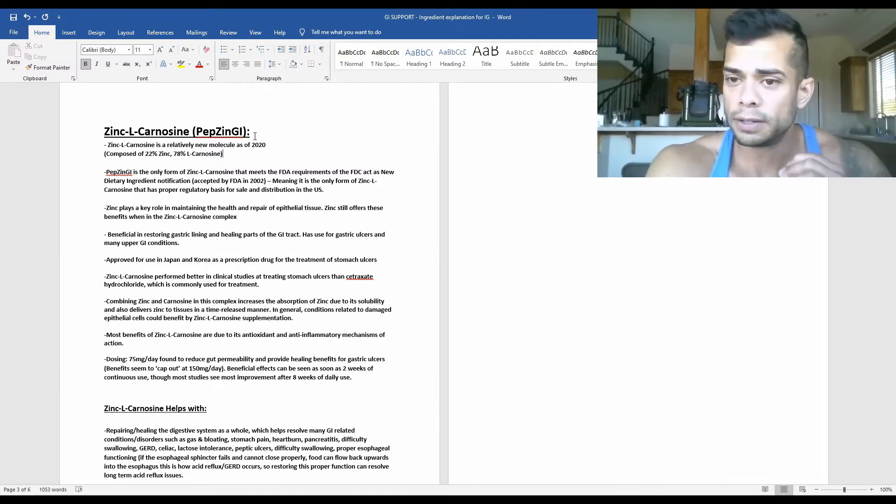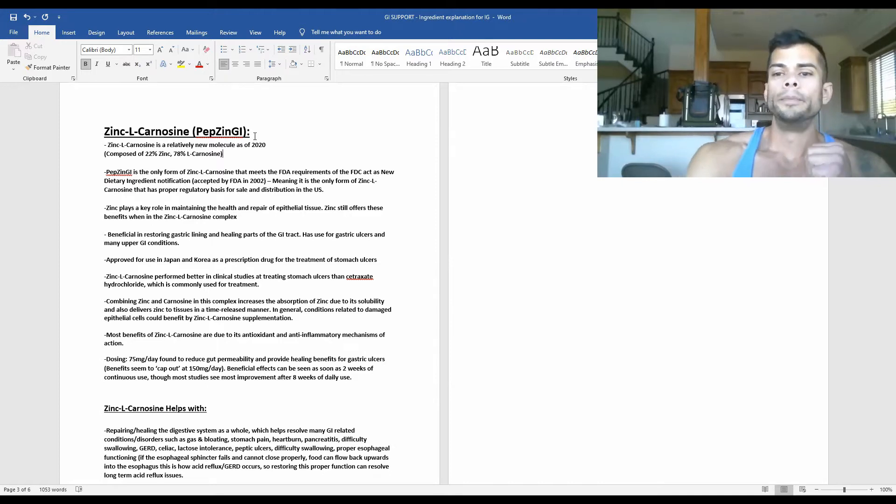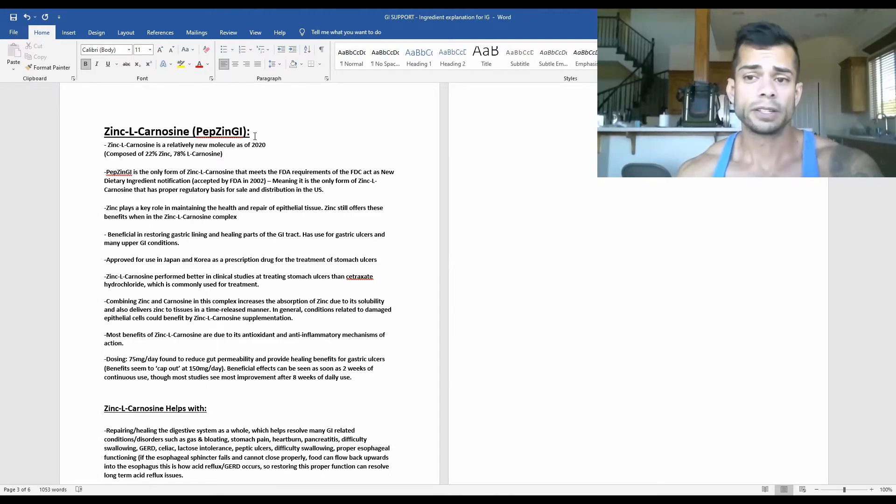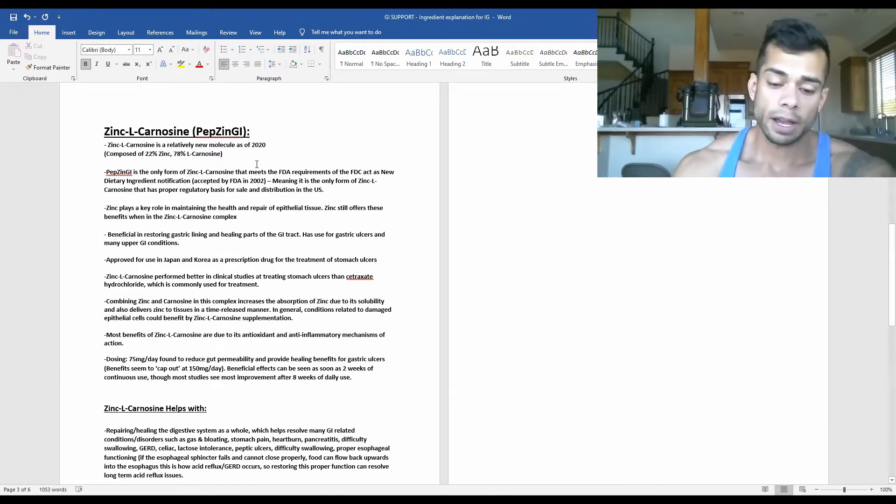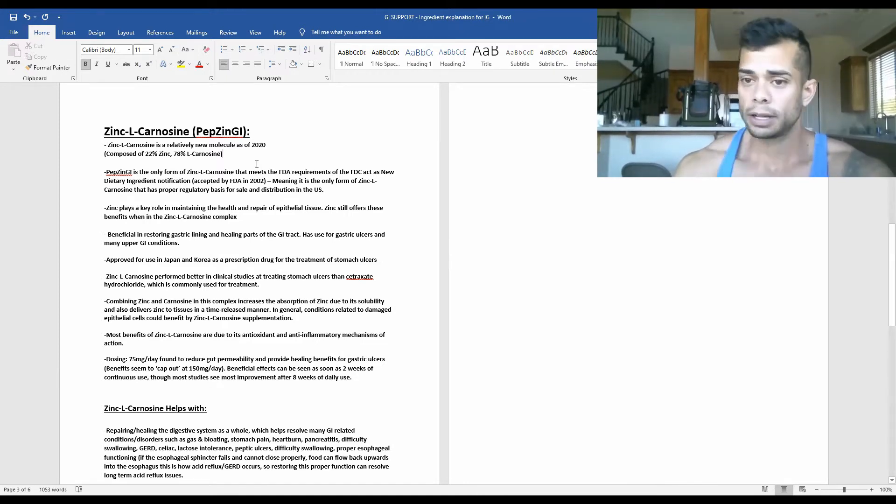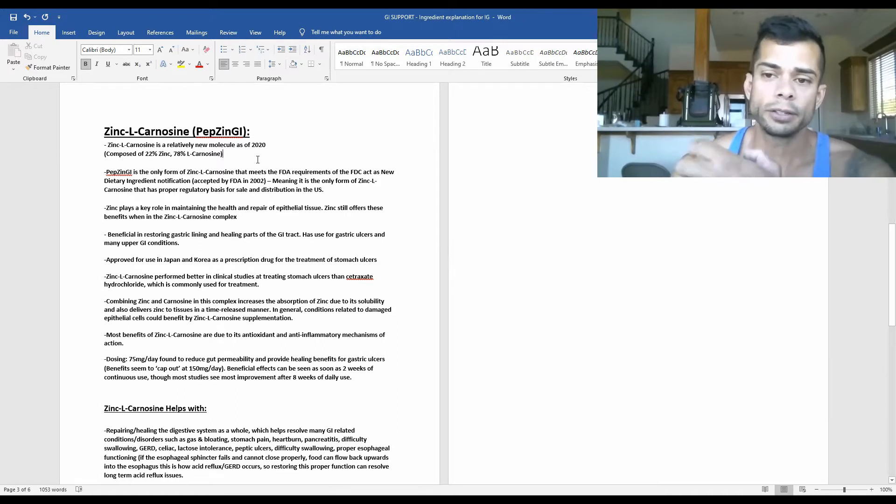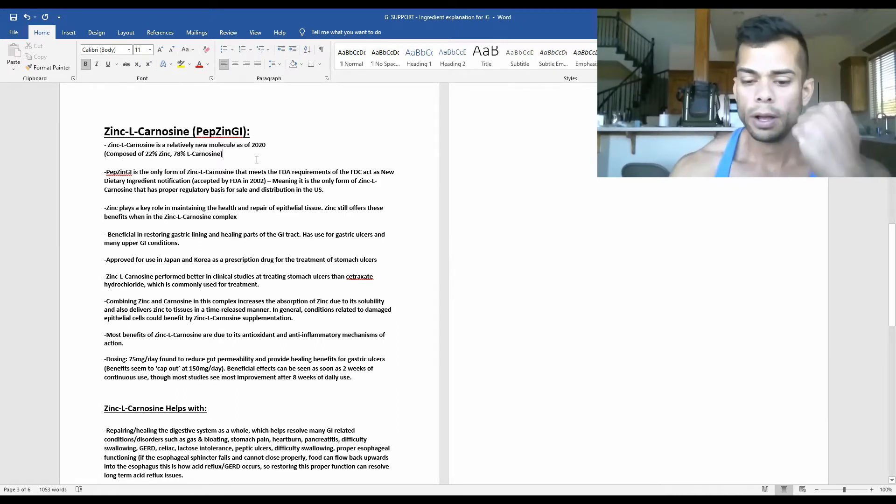So again, that's why I'm making these videos to inform you guys just what's going on here and what these benefits are. So zinc L-carnosine, as of a study done in 2020, still remarks it as being a relatively new molecule.